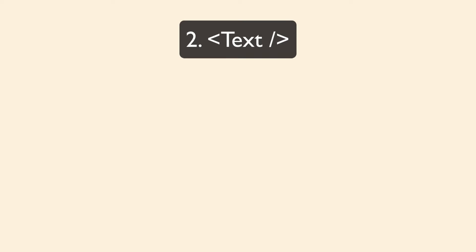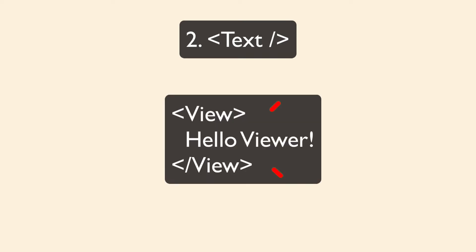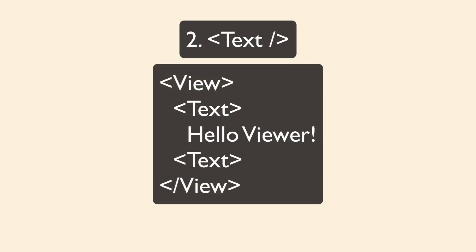The next component is the text component, which is also a foundational component, and you use it anytime you want to display any type of text within your app. So you can't display text in a view. It has to be in a text component and then the text inside of a view.